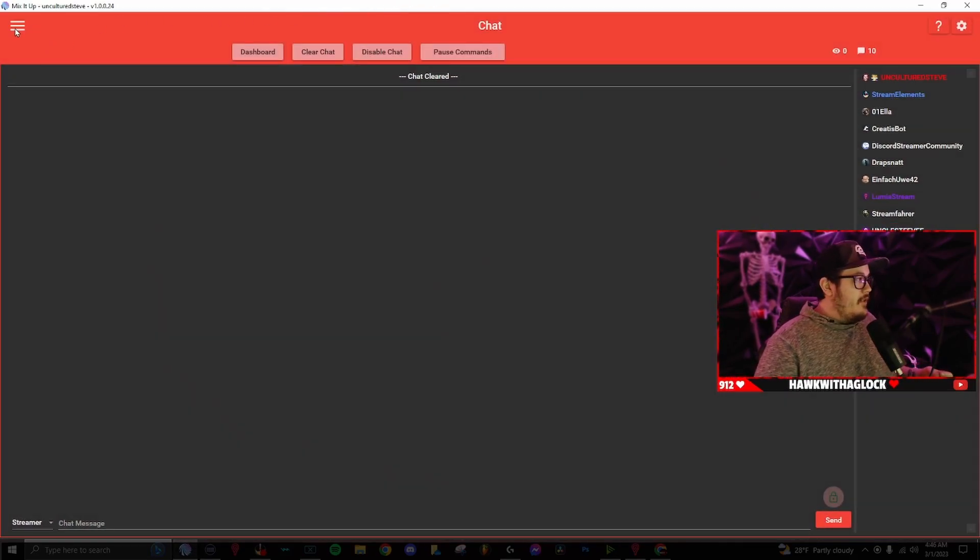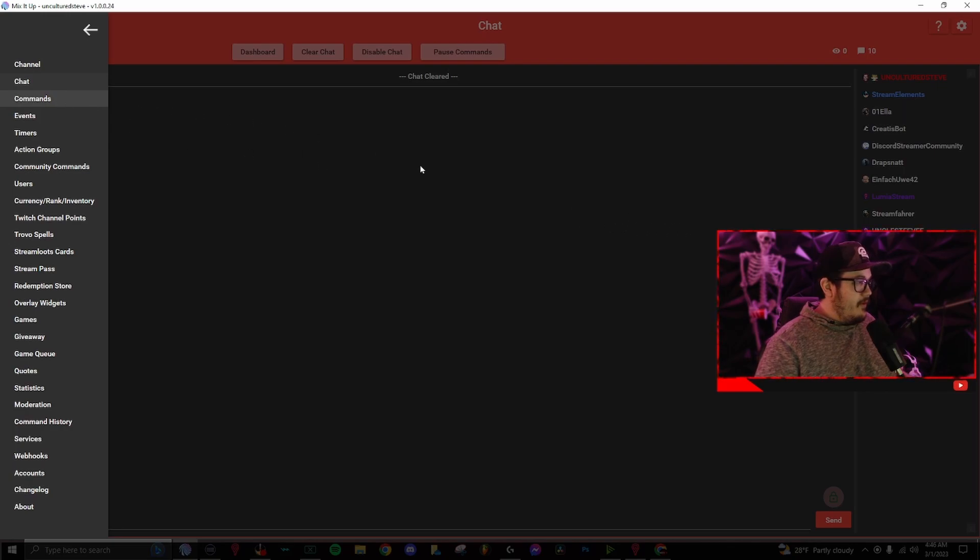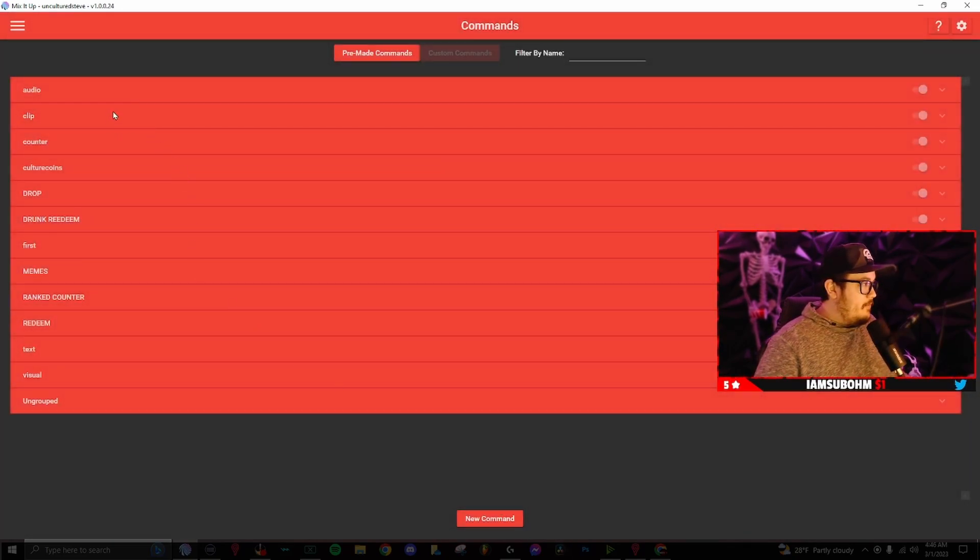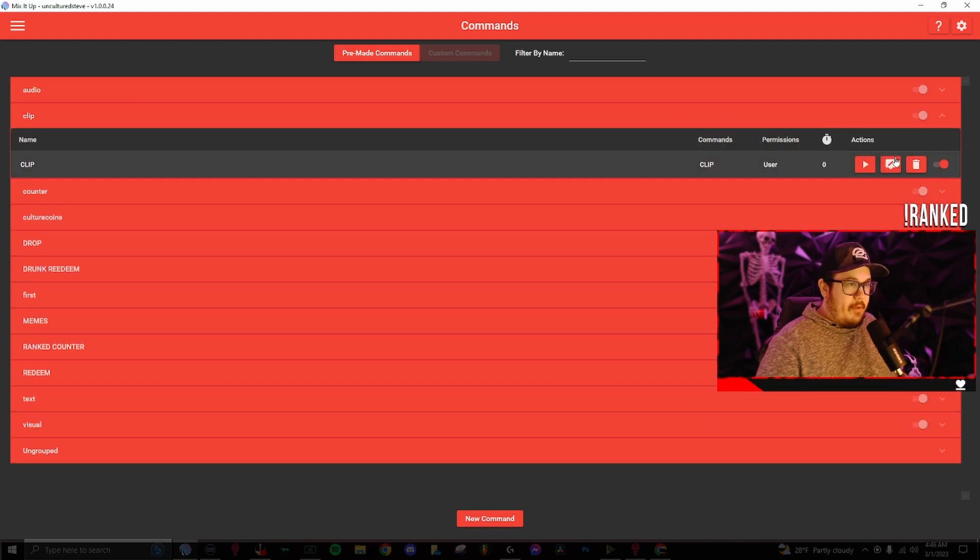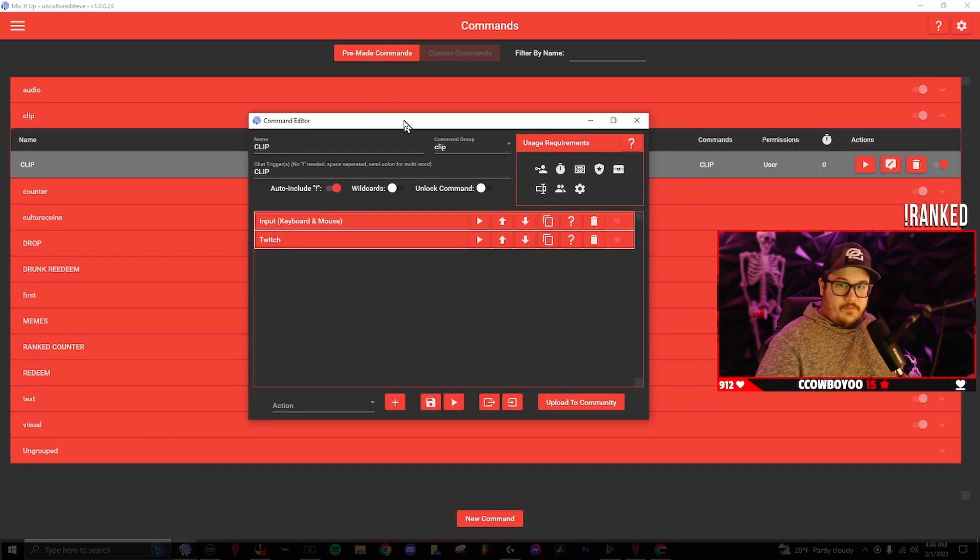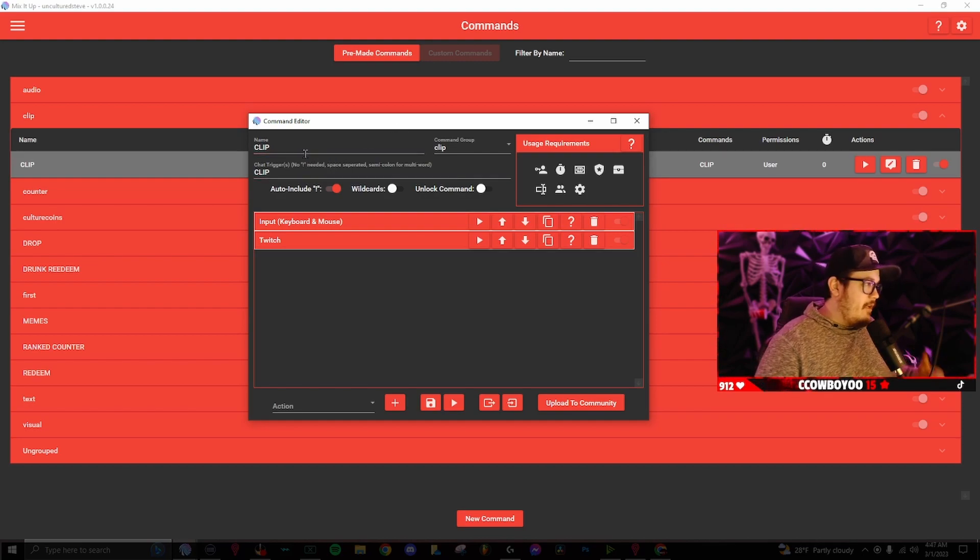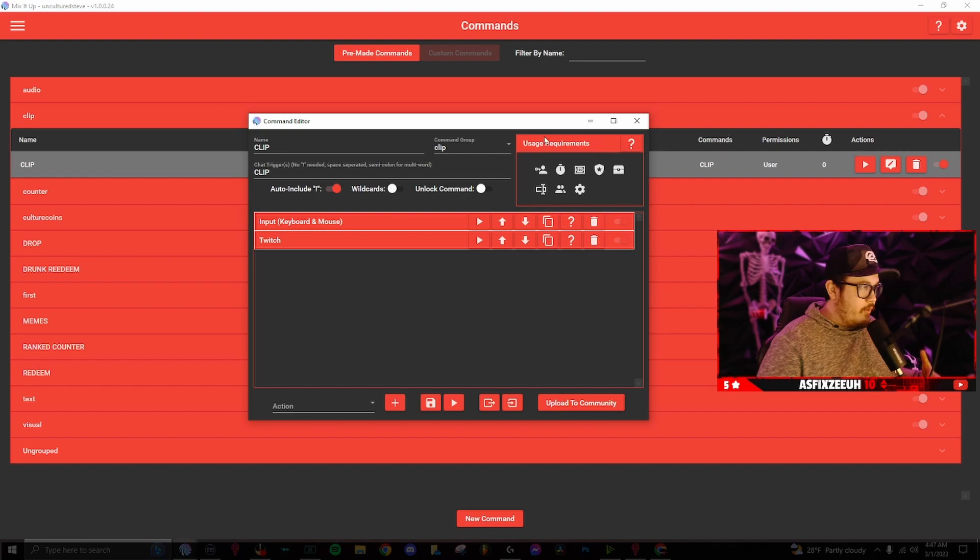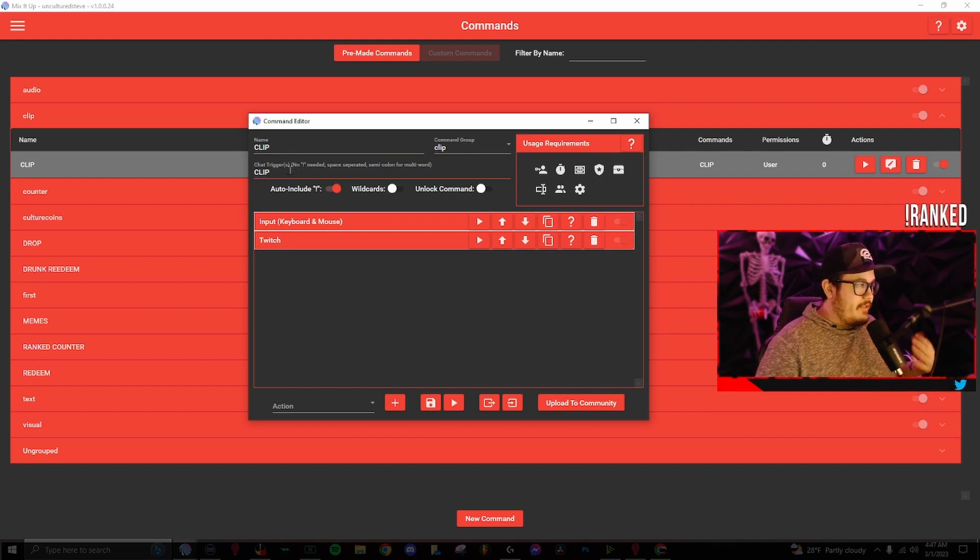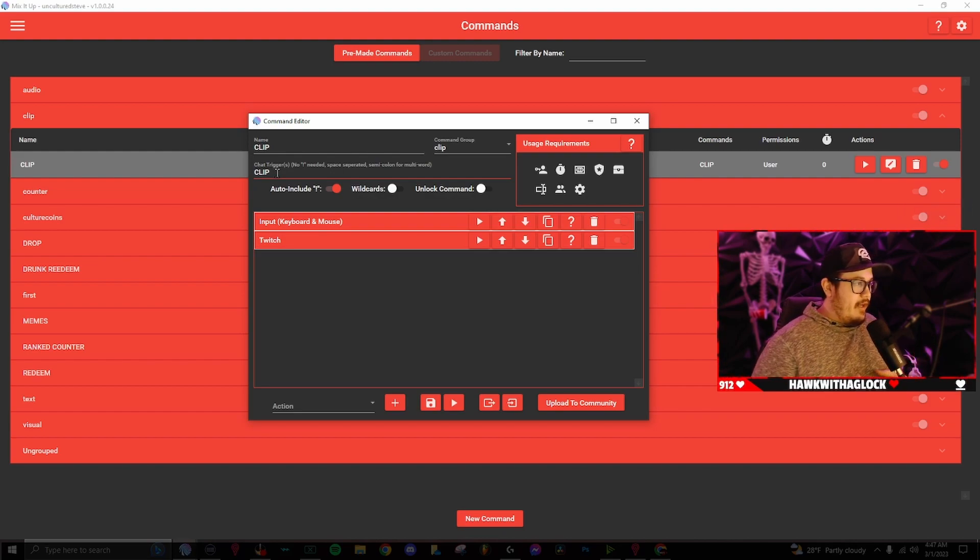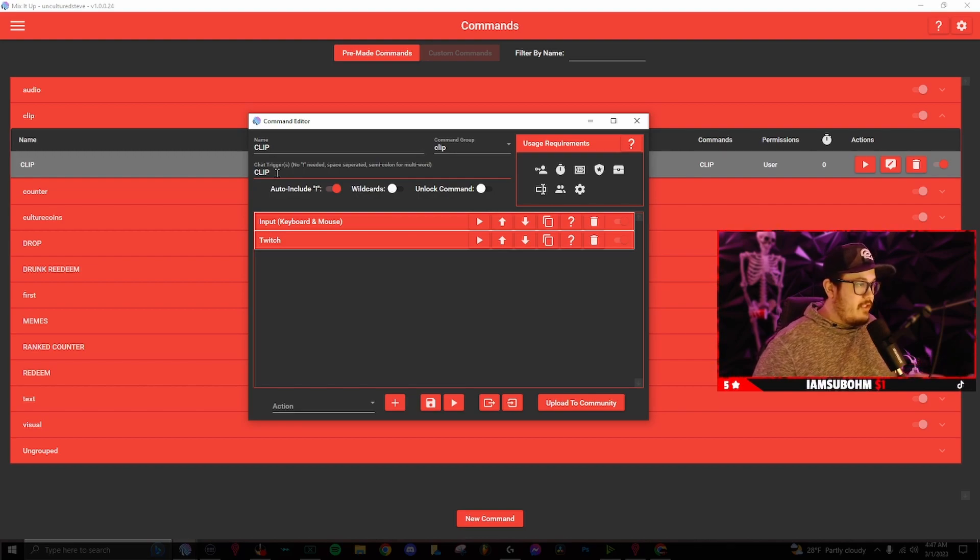Go into commands, go down to new command, and then it will bring up a window looking like this. So now once we have a command editor opened, I named mine clip, the command group, it's just going to make a folder if you name it. So I named mine clip as well to keep it organized and the chat triggers, I just named it clip again. So this is what the mods or viewers are going to use to trigger this command.